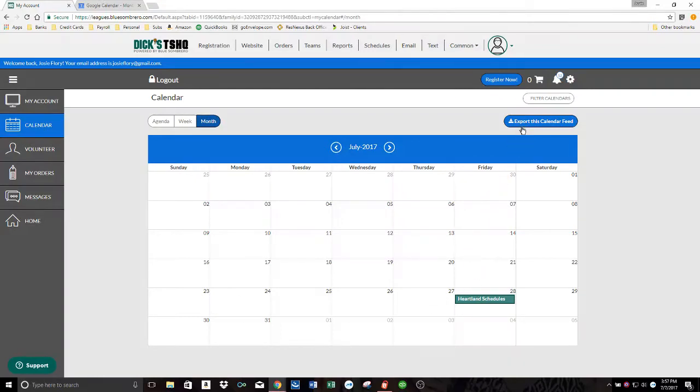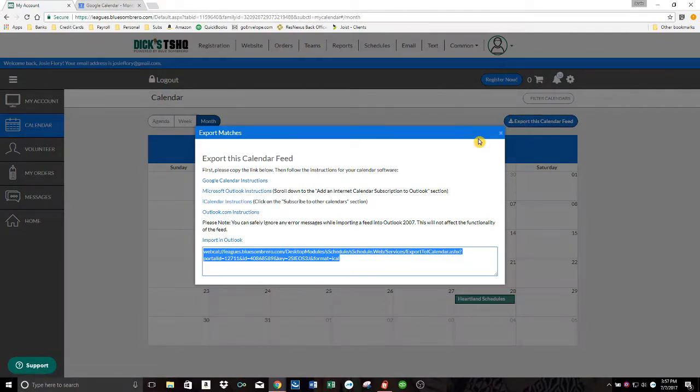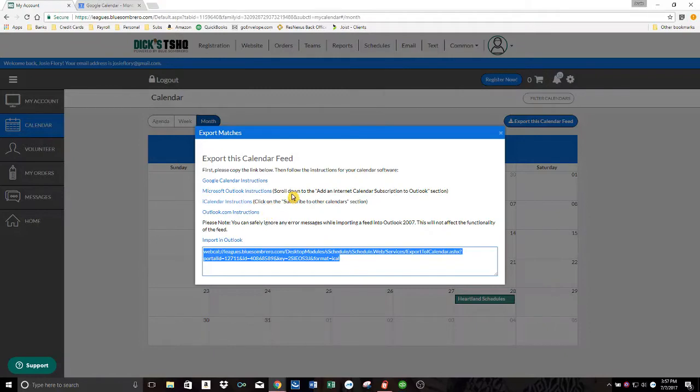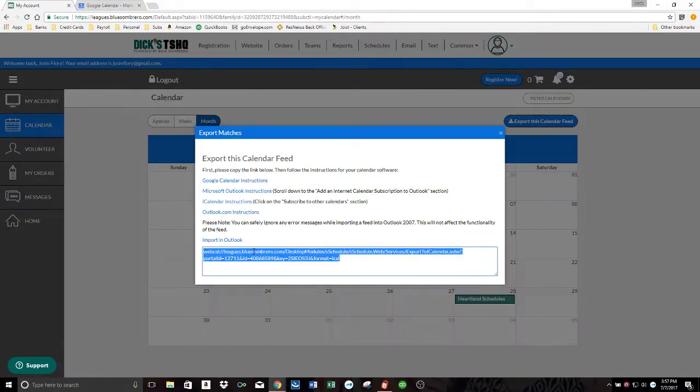So what you can do is click export this calendar feed. I'm going to show you how it works for Google Calendar. That's what I use, but there's instructions here for other programs like Outlook and iCalendar if that's what you use. So all I'm going to do is highlight this and click control C to copy.